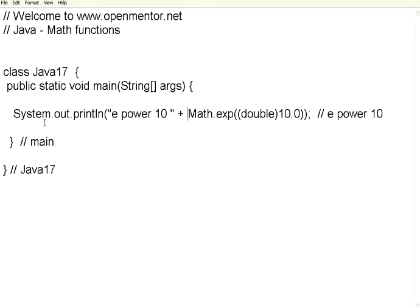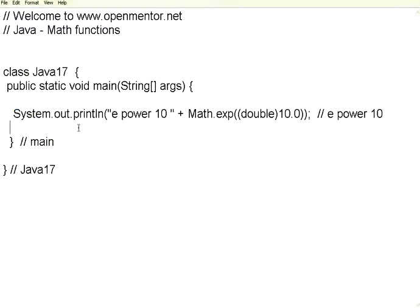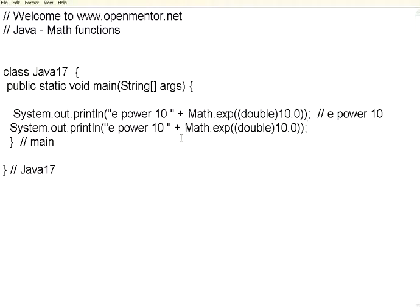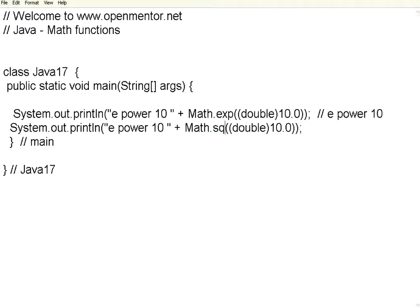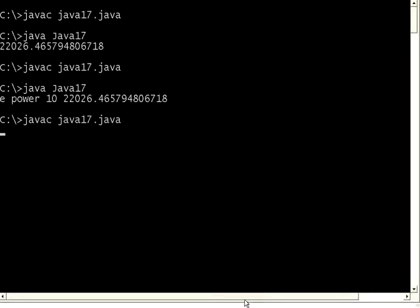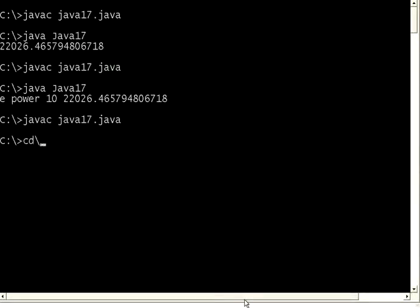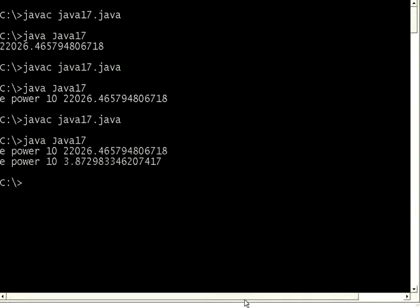For example, I have got square root. So let me try to do a square root of this. The function is you take instead of exp you say sqrt, then I take 15. Let us compile this. Then execute this.